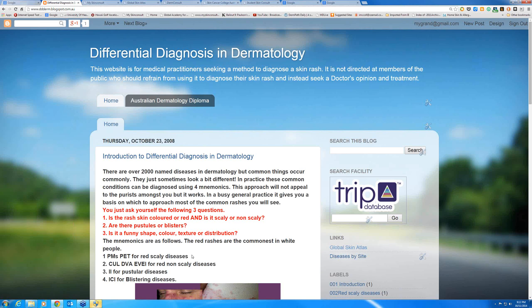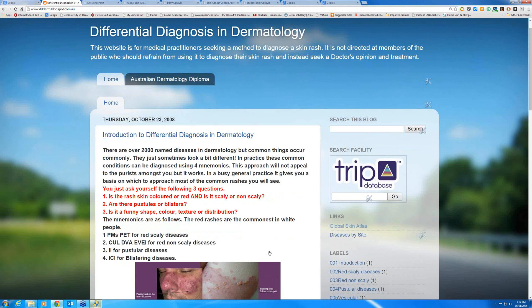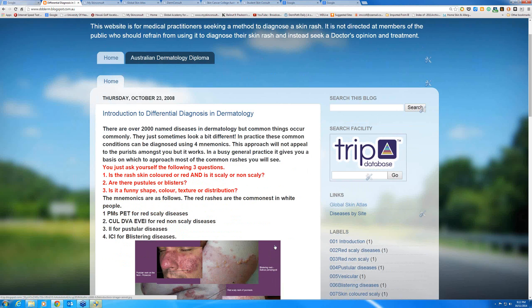And then there are four mnemonics. These mnemonics deal with the commonest of these skin diseases. First of all, the red scaly diseases — a large number of the significant skin diseases you're going to see are red scaly diseases.